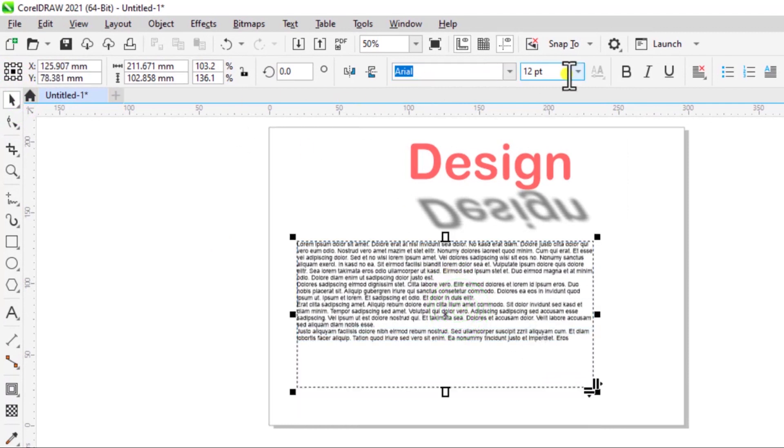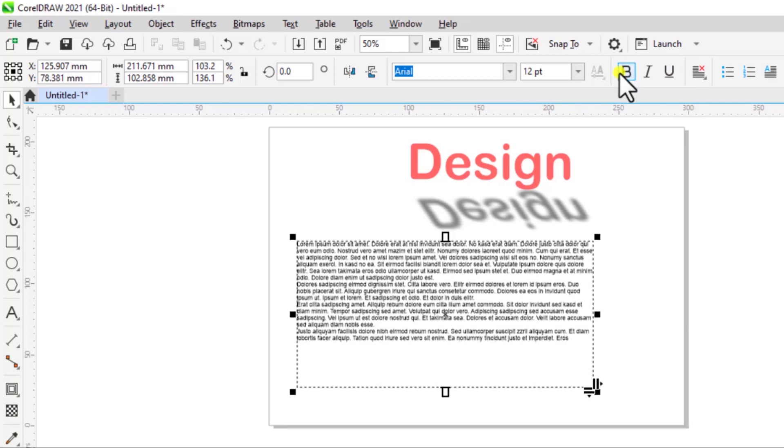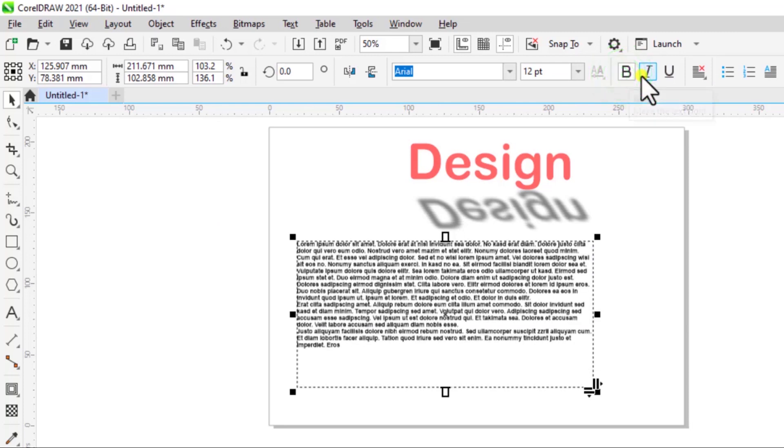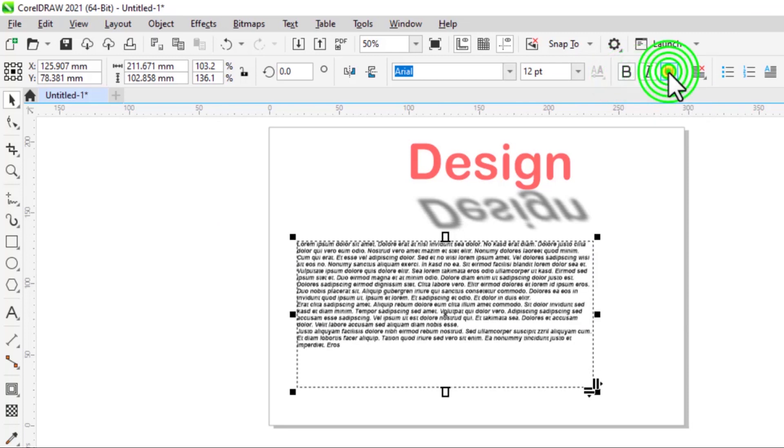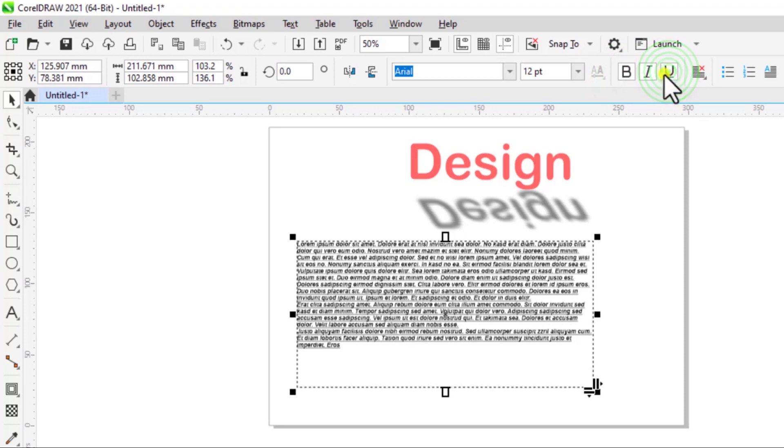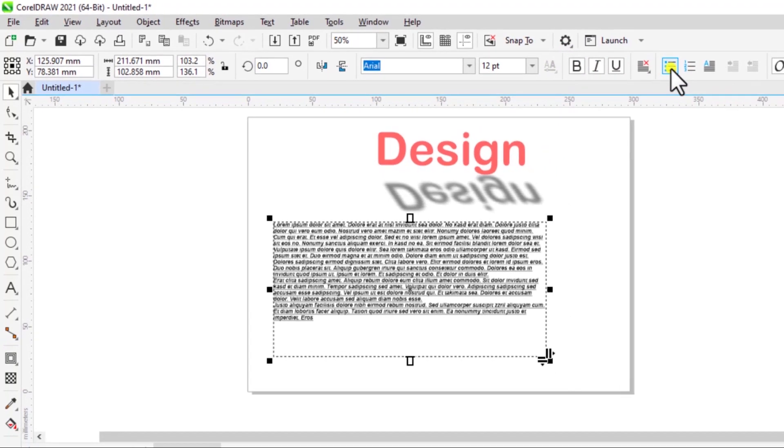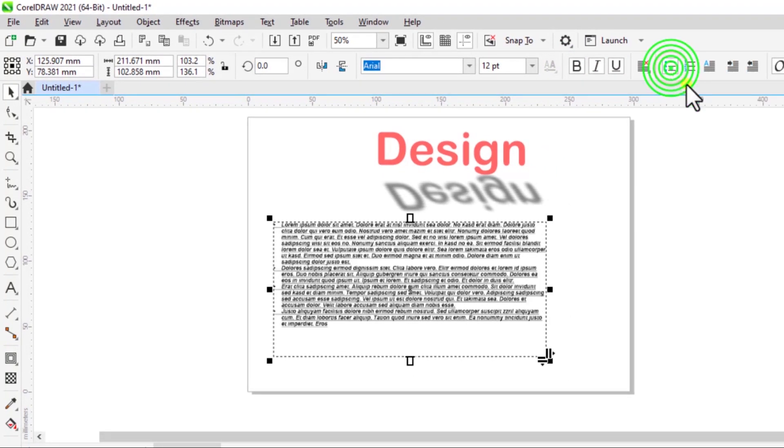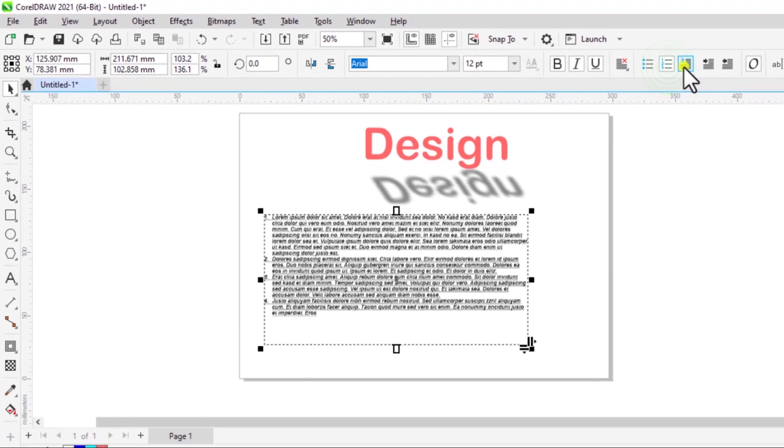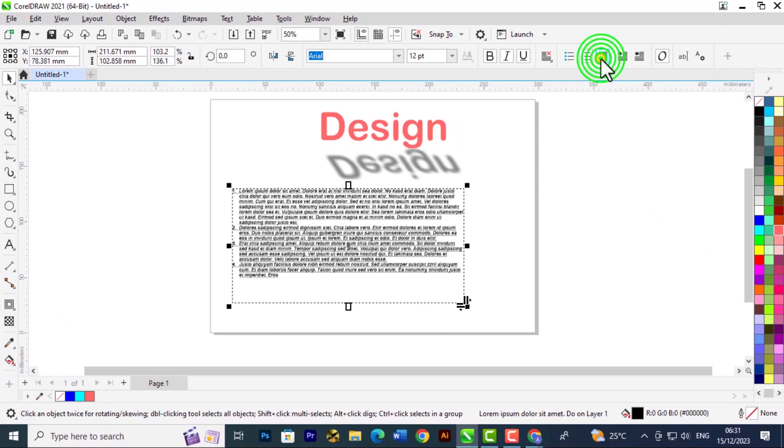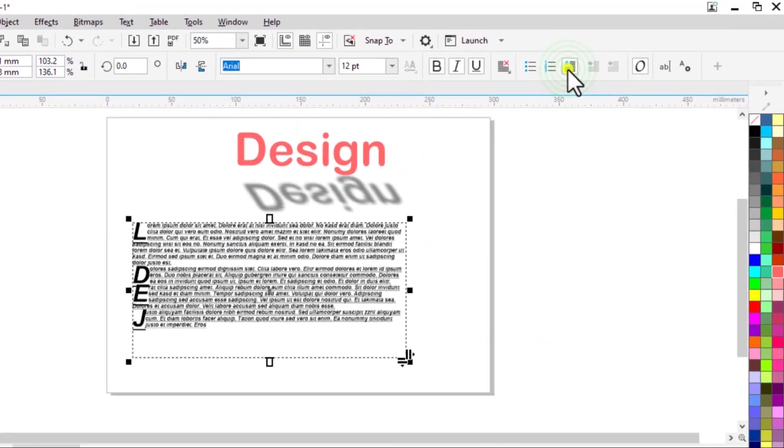Then over here we have additional commands. You can choose to bold the new text, italicize it, underline it as well. You can add bullets or numbers. You can add a drop cap to it.